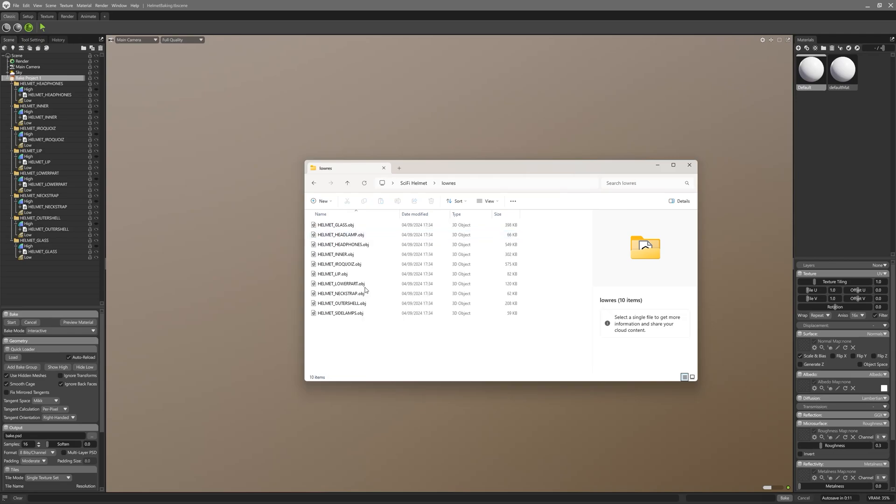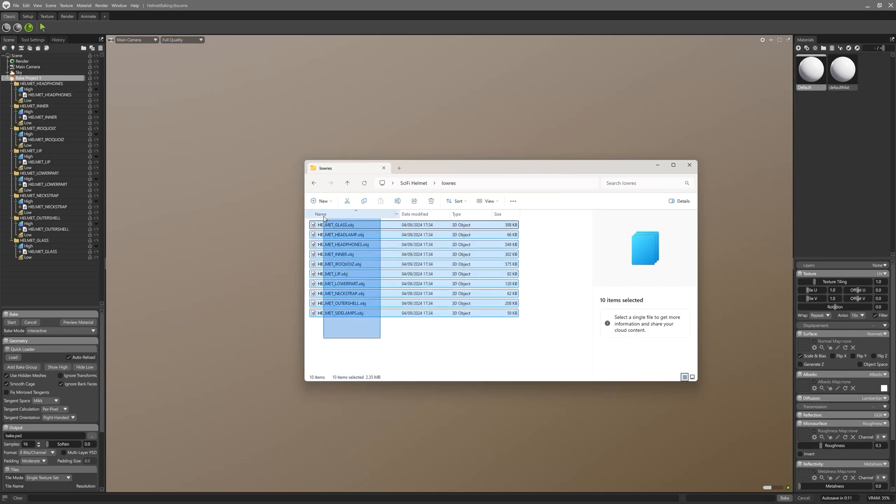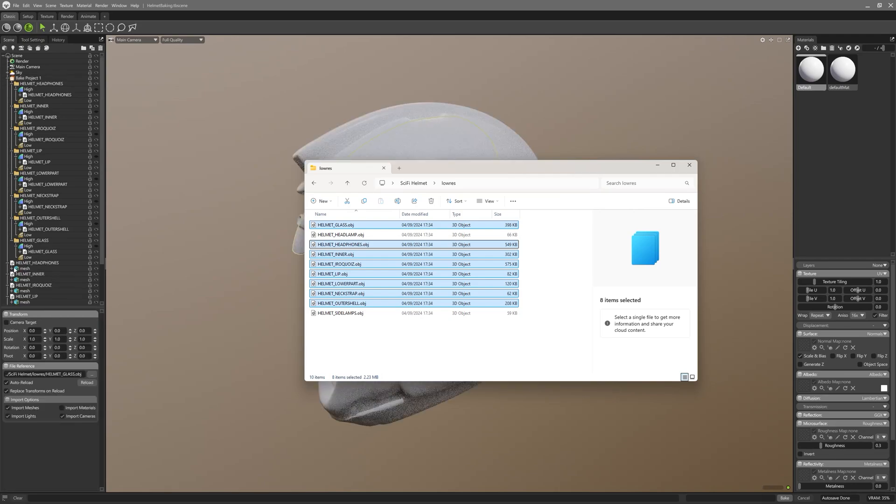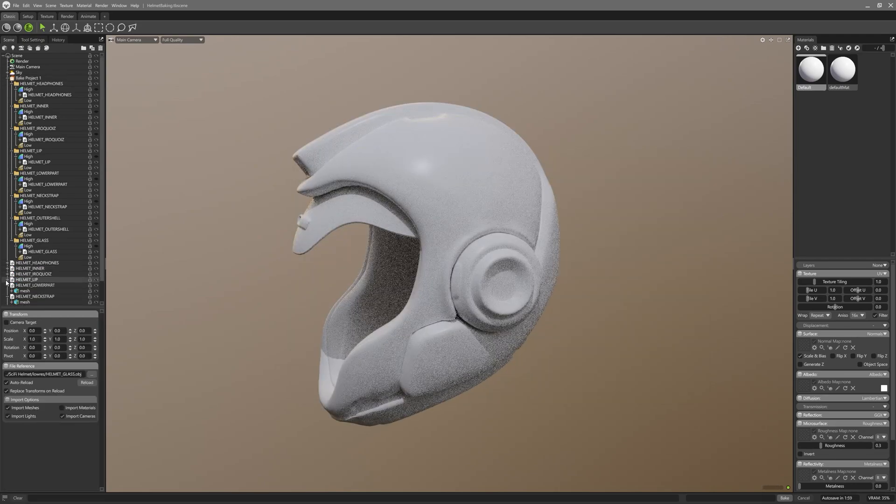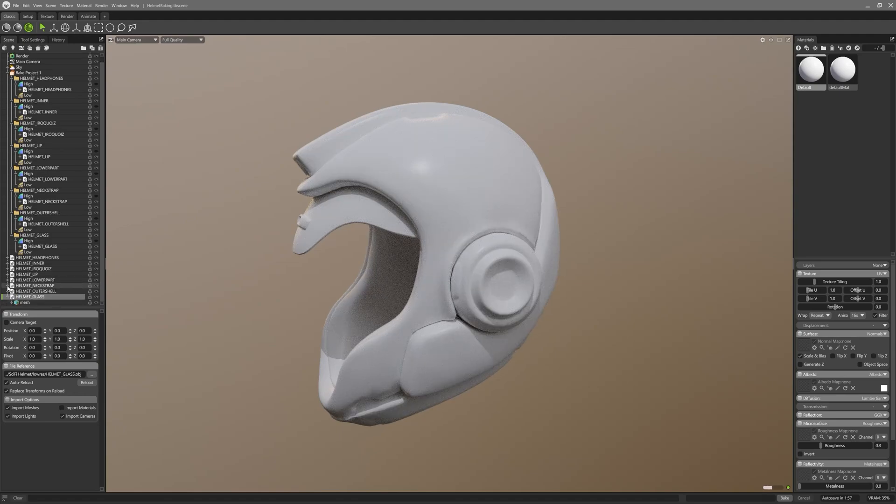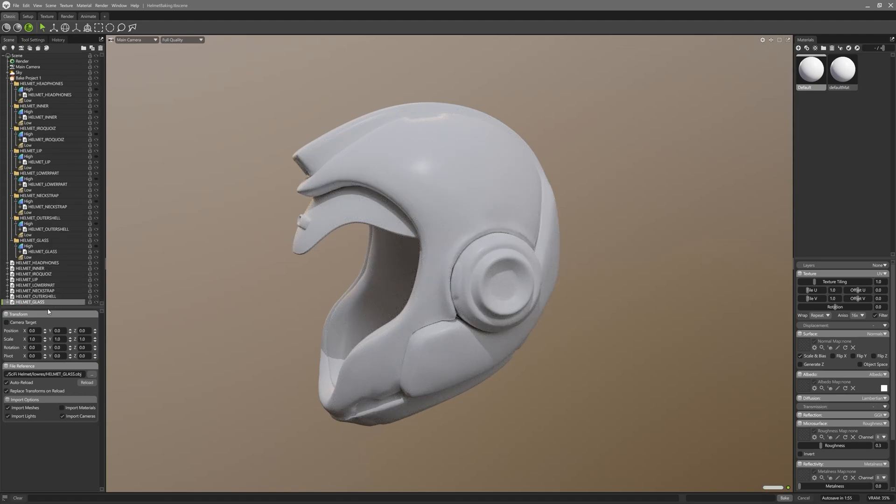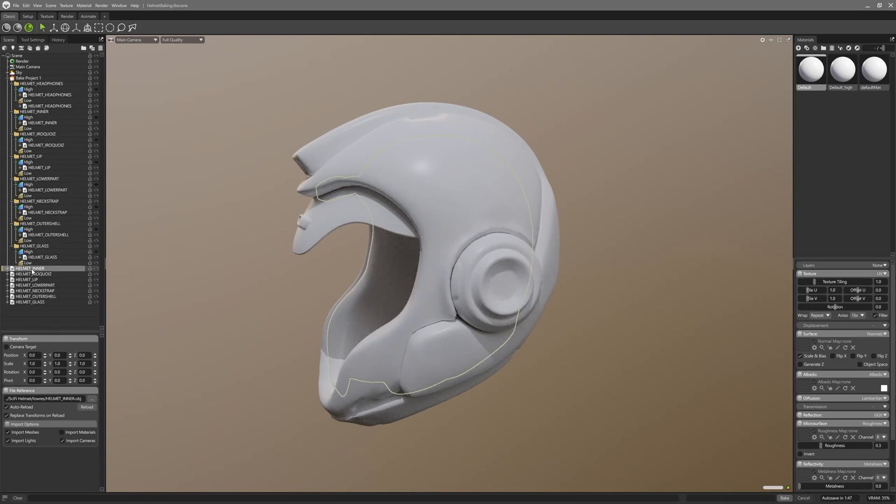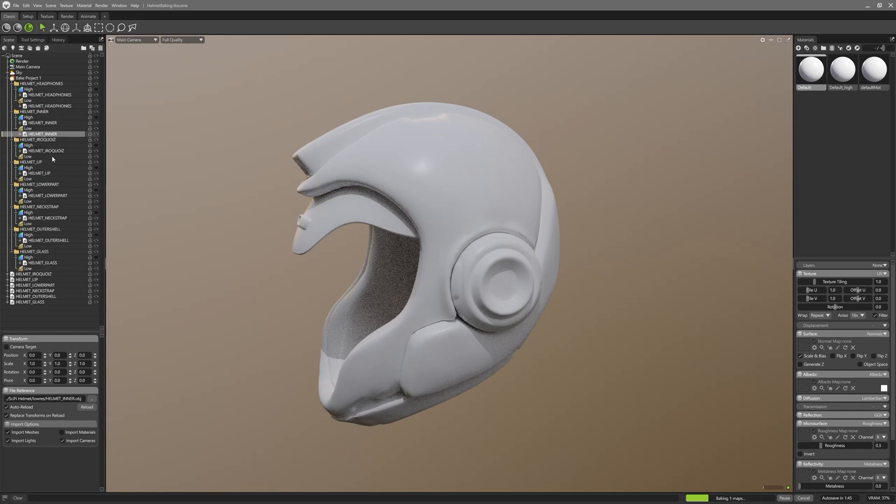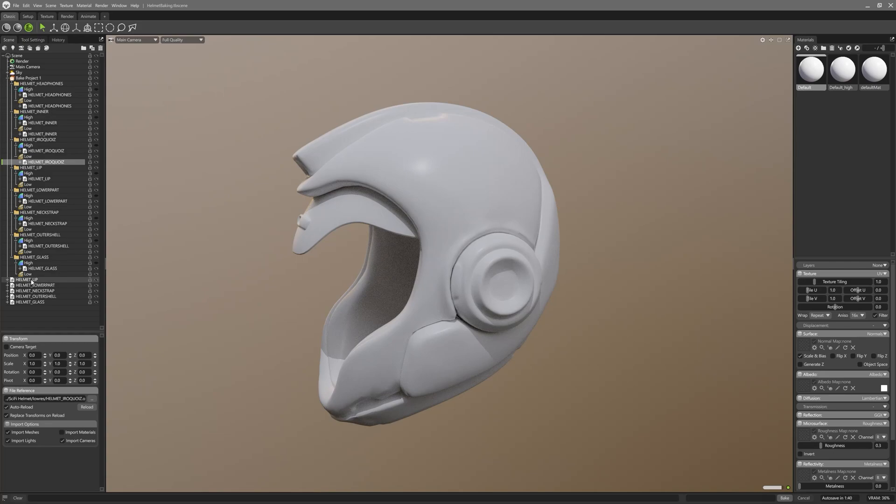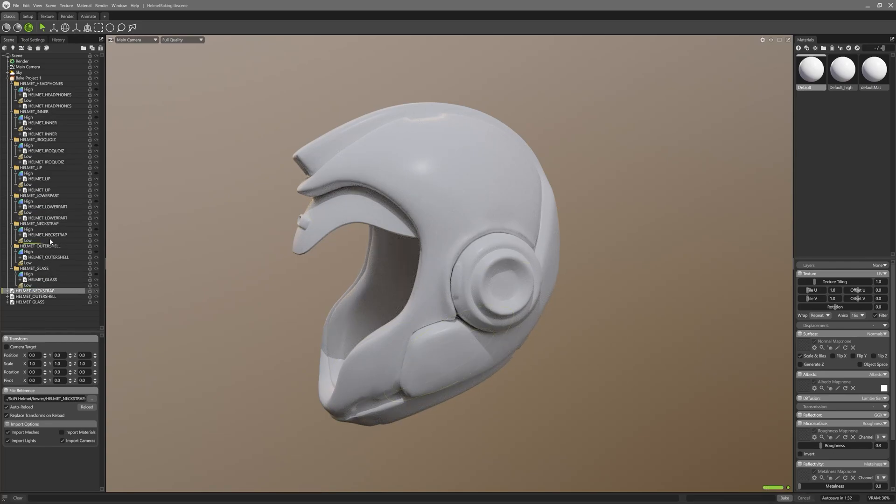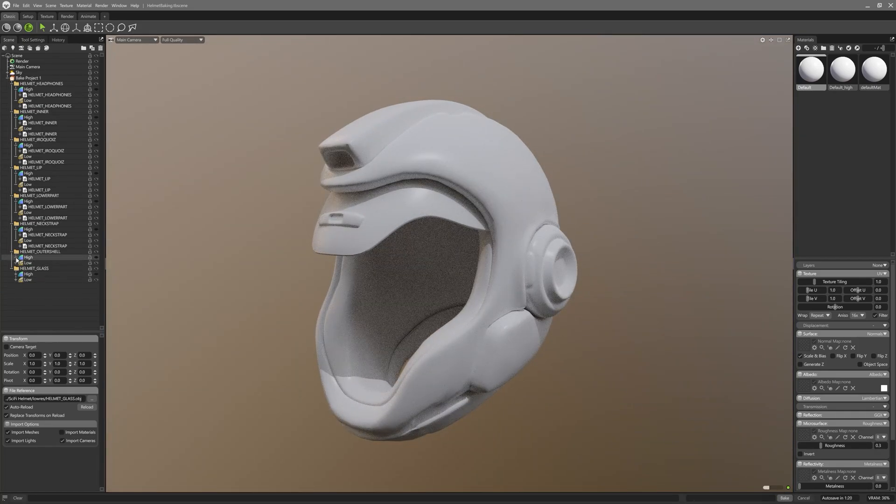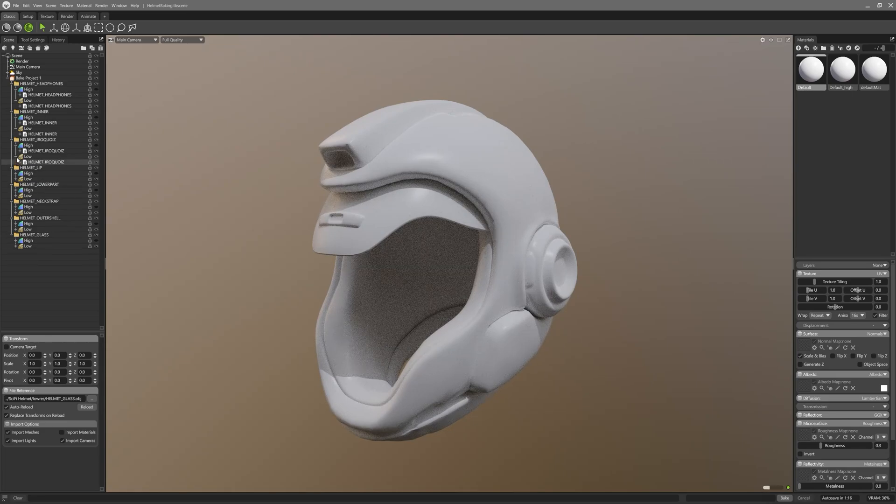Now that we have all the high-res models populated in high-res slots, let's import low-res models and repeat the same process for the low resolution models, but this time we will drag them over low slots in each corresponding baking group. As I already mentioned earlier, I don't need any baking for the helmet lamps - that's why I don't import those two models here. Collapsing all the model names again to keep the outliner nice and clean, and then dragging each of those low poly pieces onto low poly slots of the corresponding baking groups. Again, make sure you place them precisely into low slots, otherwise things might go wrong.